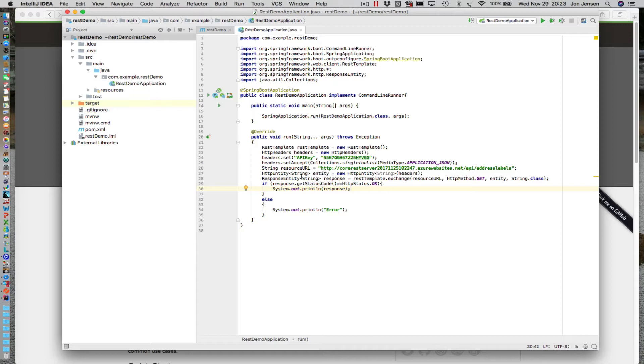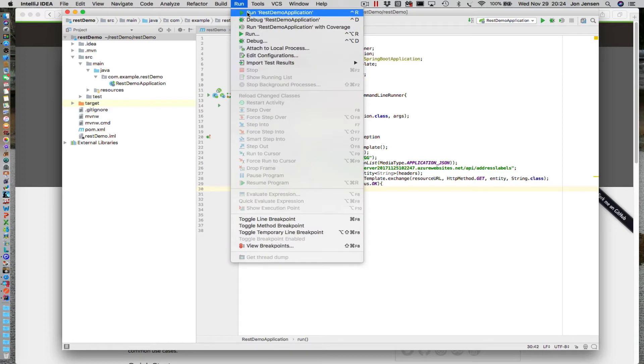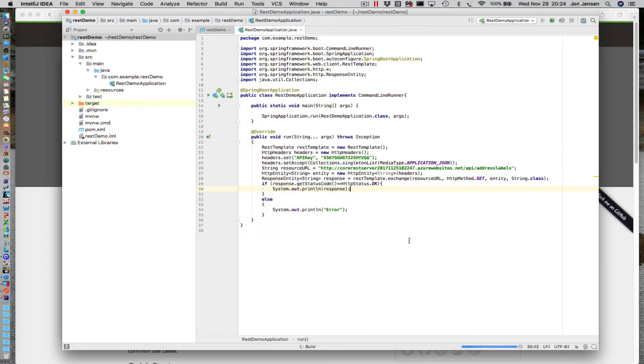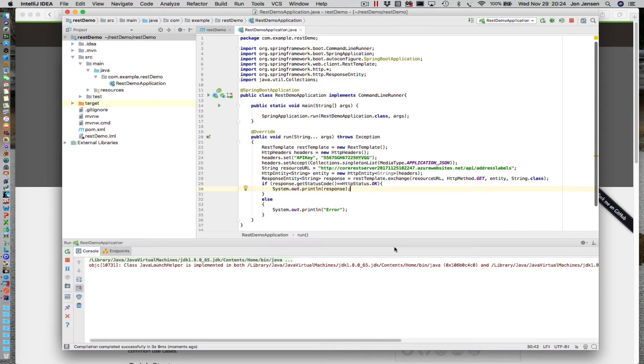Now the problem is that what we're getting back is a big long string of JSON. If we run this again, we get a big string and then we have to figure out how to parse that into an object.